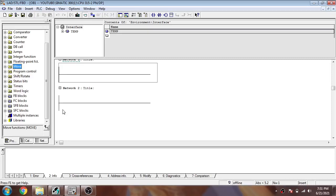Hello, Assalamu Alaikum friends, welcome back to my new tutorial of SIMATIC Manager, which is also called Step 7. In this video we are going to discuss the MOVE operations in different modes of SIMATIC Manager.